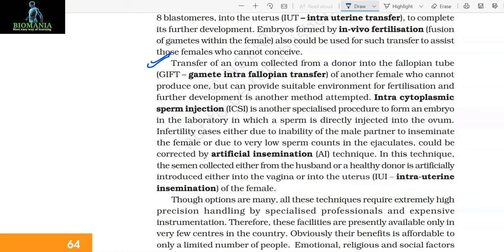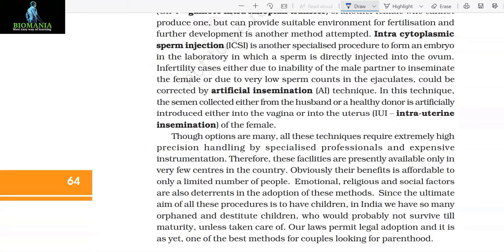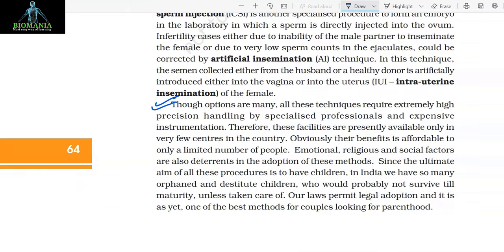Infertility cases either due to the inability of the male partner to inseminate the female, or due to very low sperm counts in the ejaculate, could be corrected by artificial insemination technique. In this technique, the semen collected either from the husband or a healthy donor is artificially introduced either into the vagina or into the uterus (intrauterine insemination) of the female. Though options are many, all these techniques require extremely high precision handling by specialized professionals and expensive instrumentation. Therefore, these facilities are presently available only in very few centers in the country, and their benefit is affordable to only a limited number of people.